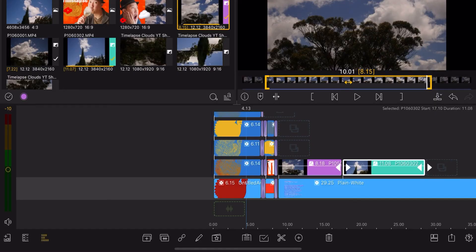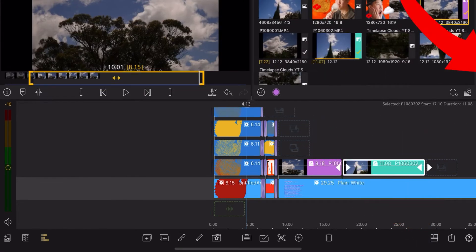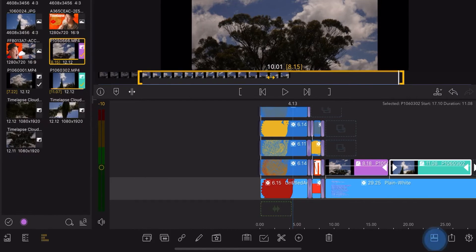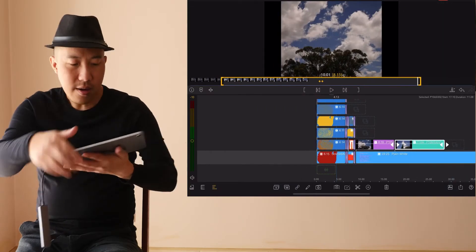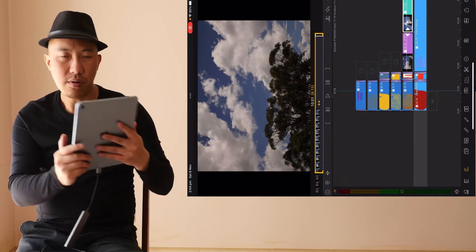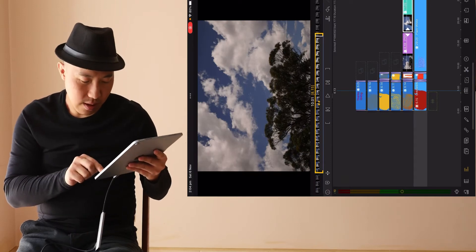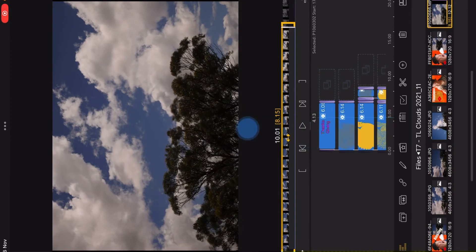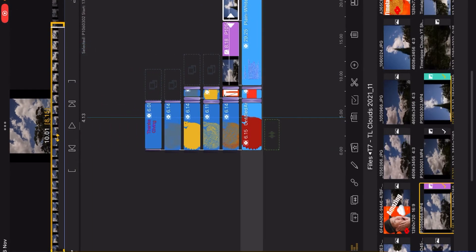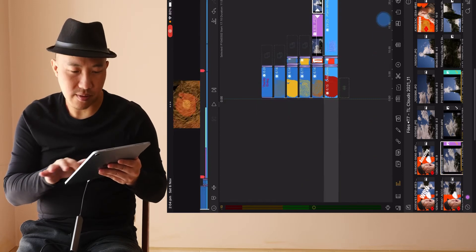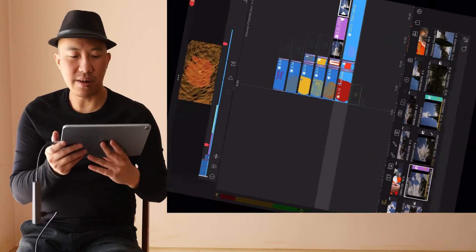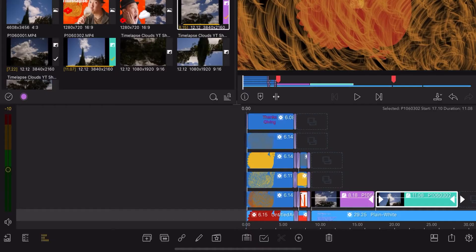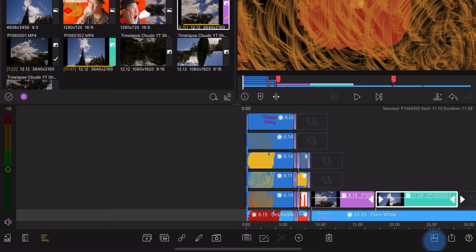Another user interface tip is the layout button at the bottom. You can change to a different layout to suit your needs. For me, I go to vertical to get more timeline space to work with. The layout button is number four.